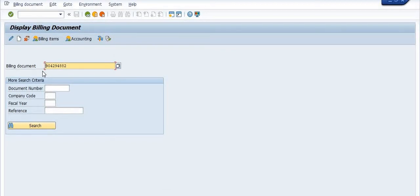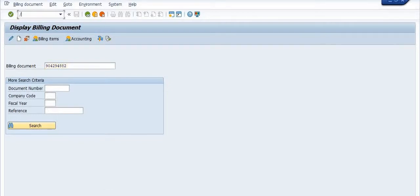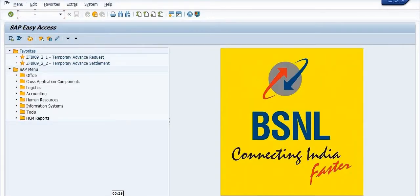Hello all, welcome. In this video session, today's discussion topic is how to take the printout of any billing document or any invoice which is issued to your customer. Here I am going to show you the steps involved in this process. This is invoice document 904294882, which I have created using VF01.